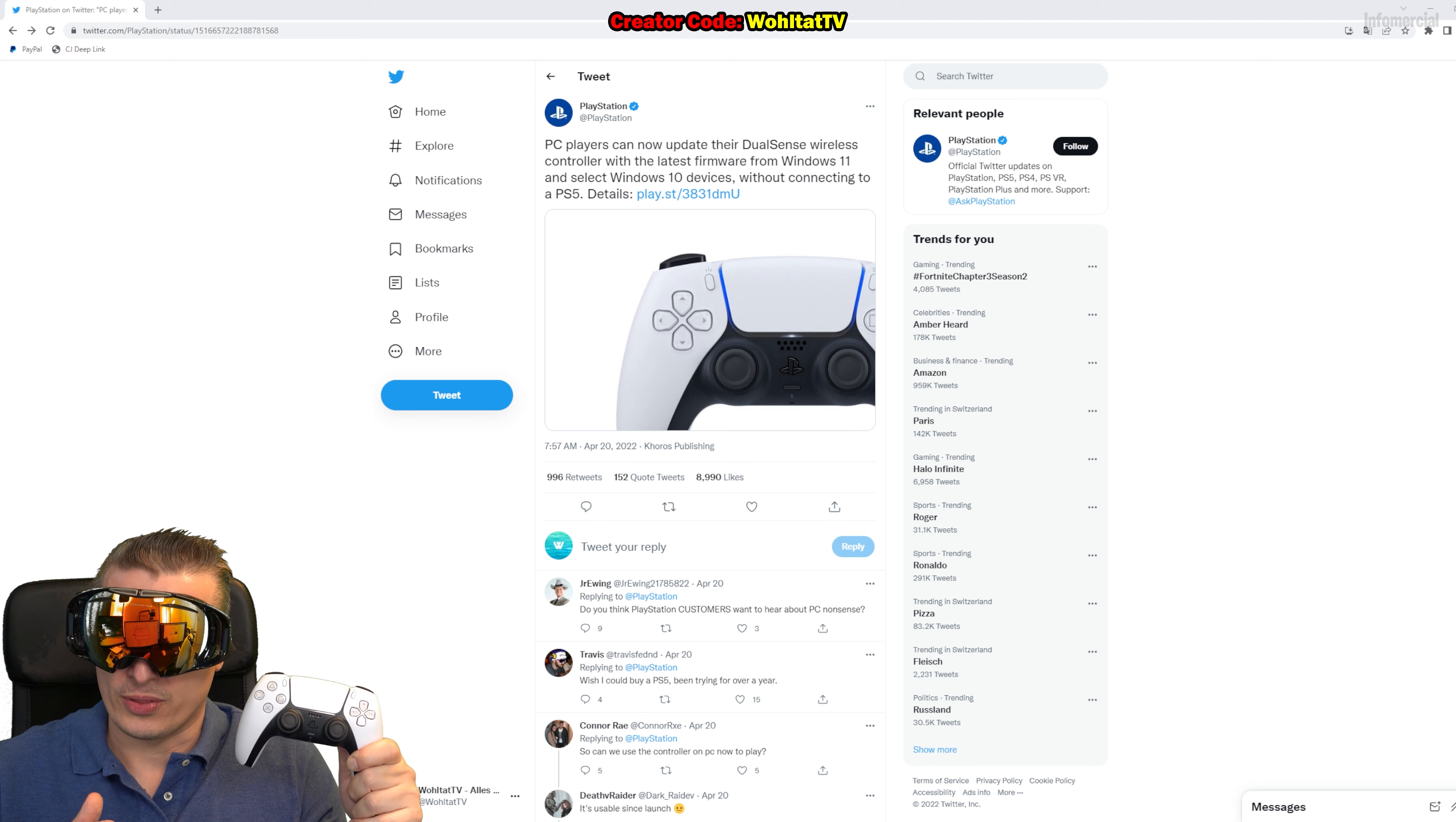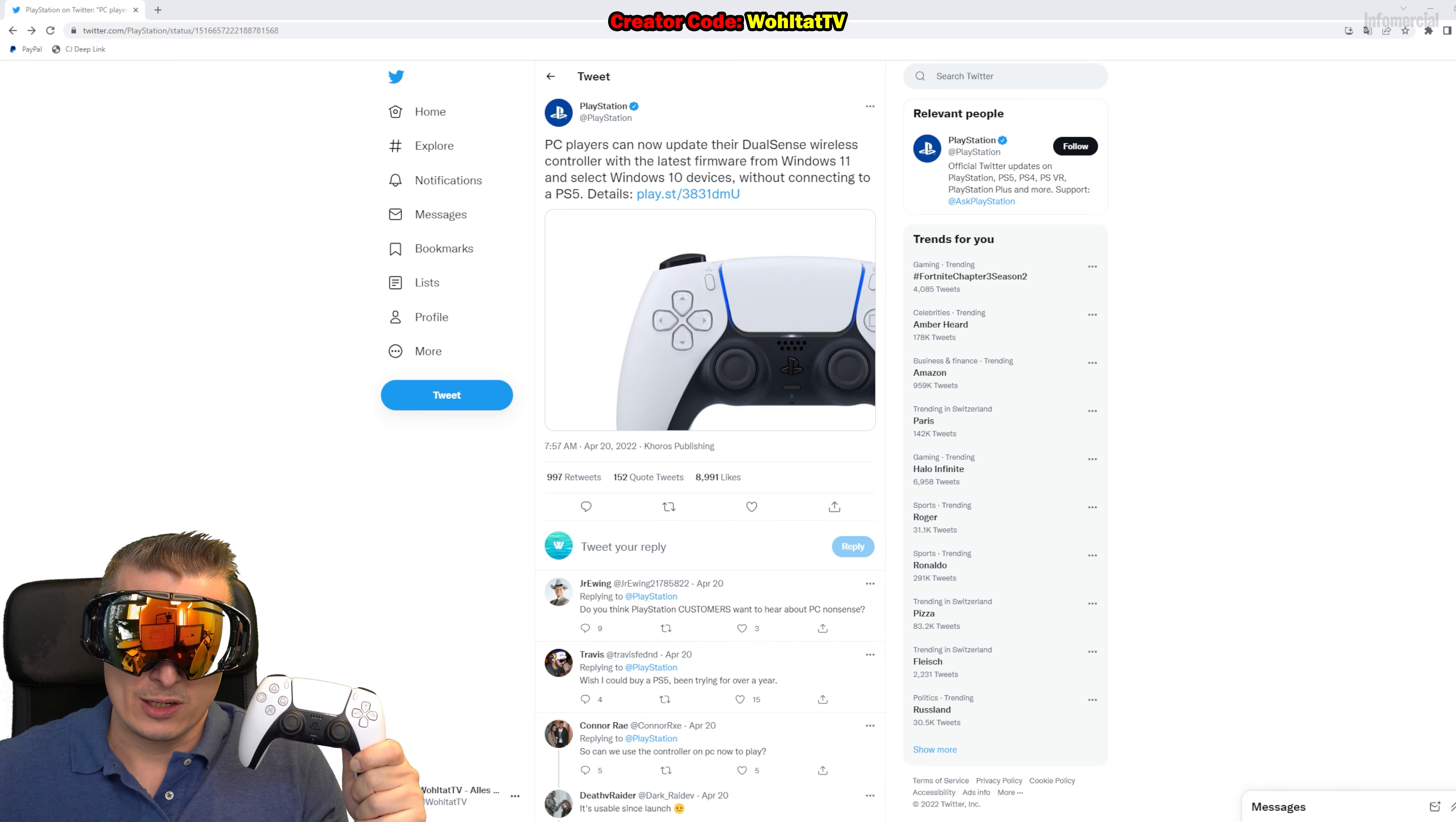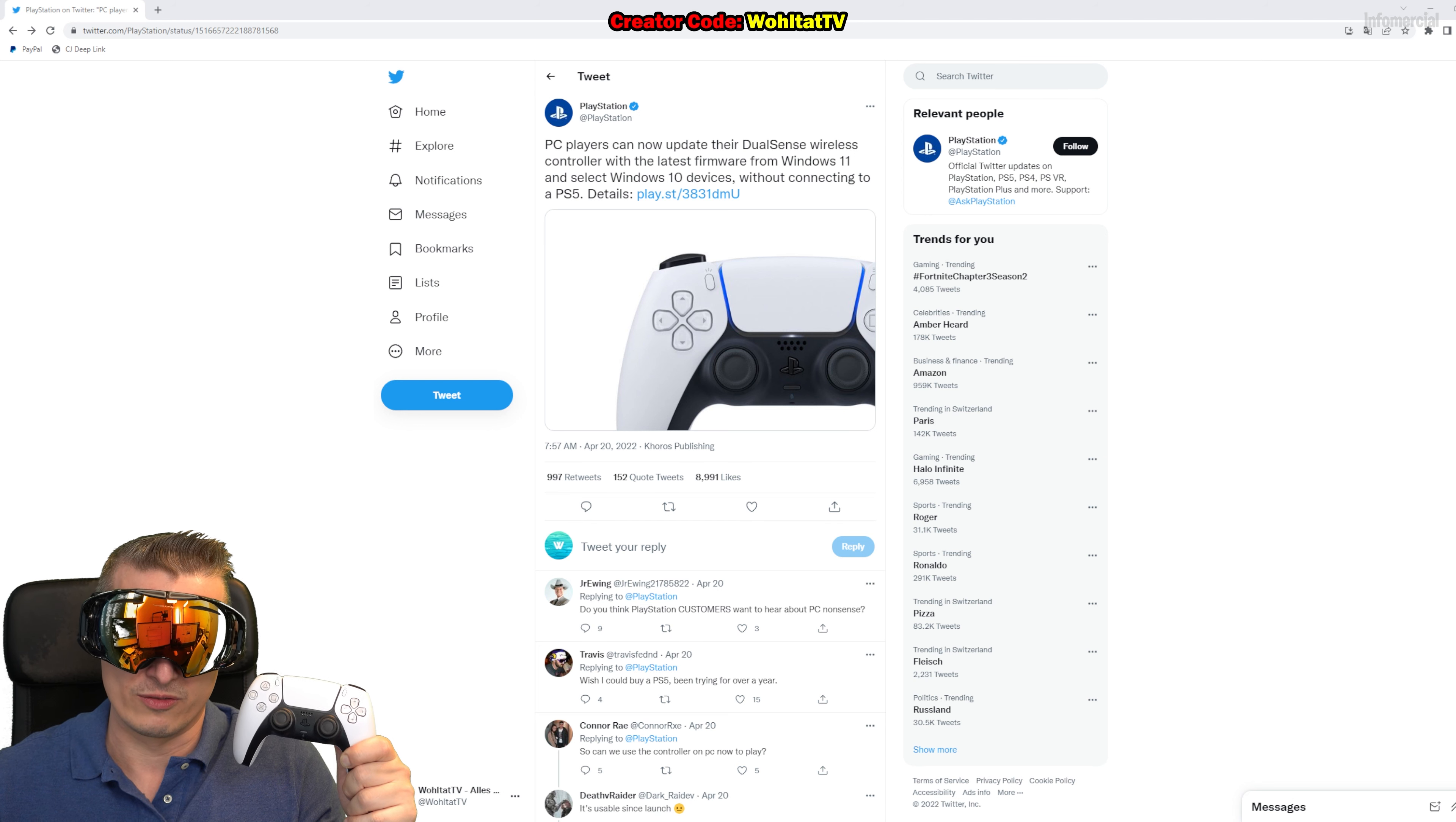All you need to do is you have to connect the controller via cable. There are some limitations we're going to talk about in a minute. You need to download the app from Sony. The link to the app is in the description of the video, just check it out to download the app for free. Talking about limitations, you need Windows 10 or Windows 11. Windows 8 and Windows 7 do not work.